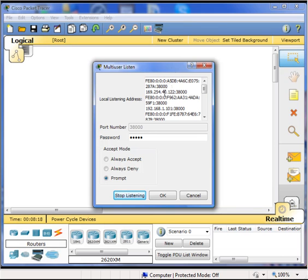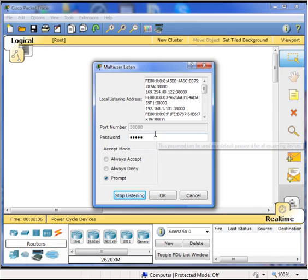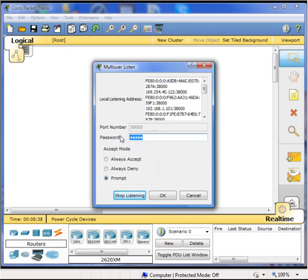Notice that the port is already set to 38,000 and accept mode is set to prompt. If you are going to be at your system and available to accept these incoming connections, it is okay to leave it at its default, but in most lab instances, setting this password keeps the uninvited out of your session. So first we are going to set the password, and then we are going to change the accept mode to always accept.